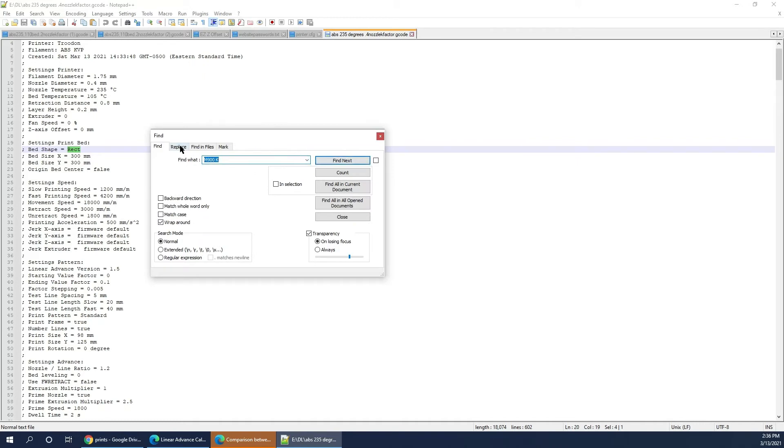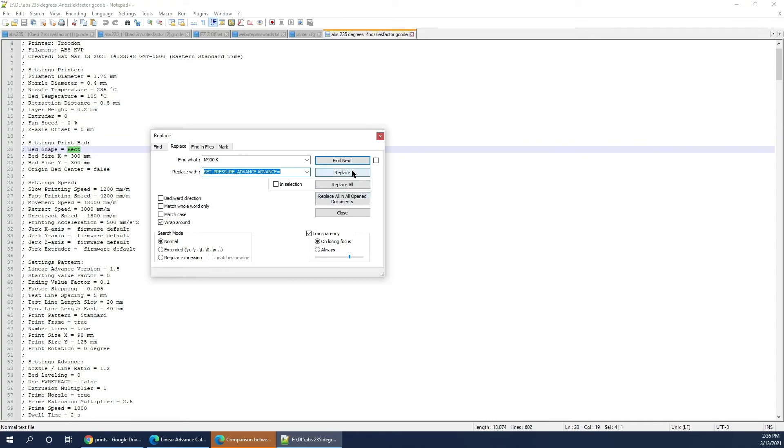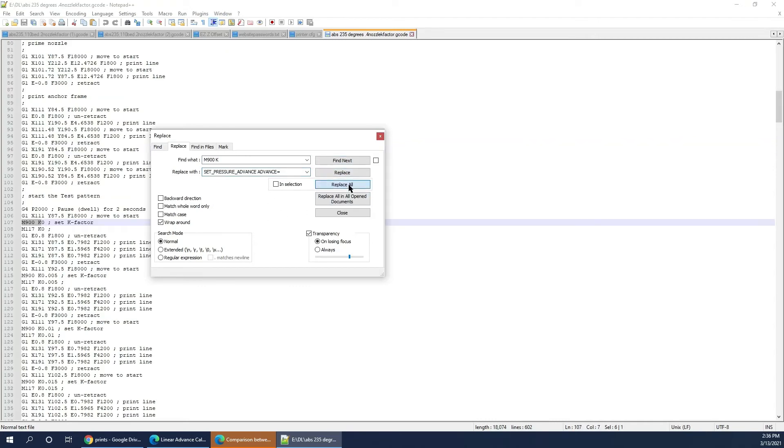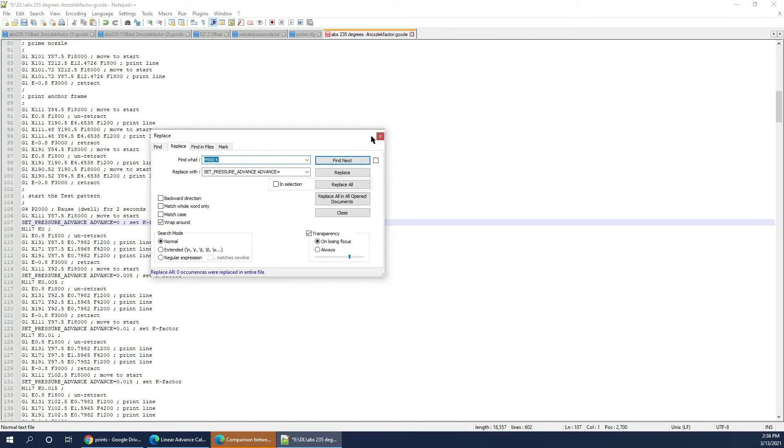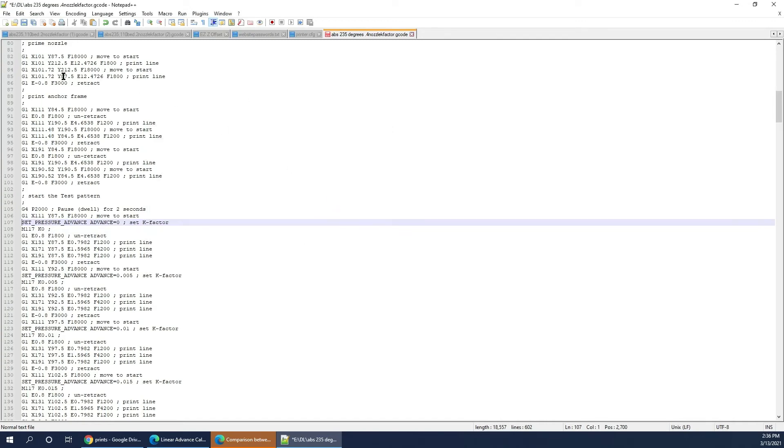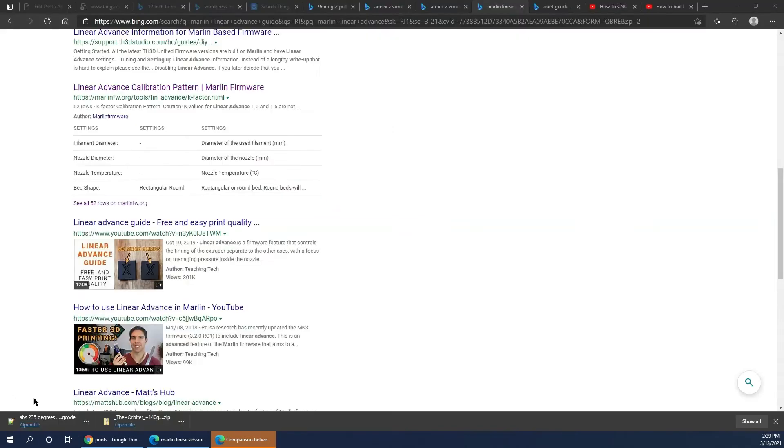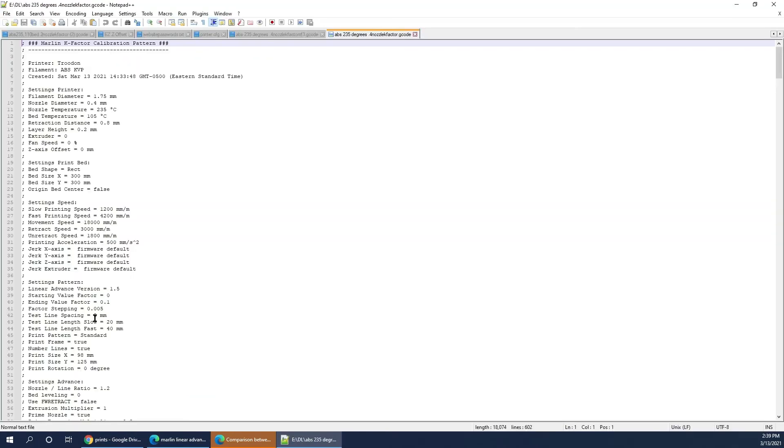Then, you're going to open it up in Notepad or Notepad++ or any text editor that doesn't really mess with the formatting. You can use WordPad, but then you have to make sure it saves in a regular ASCII format.